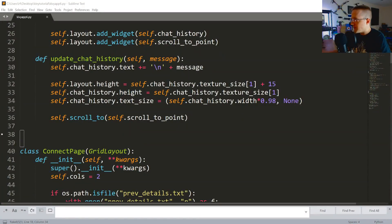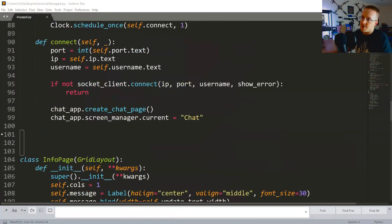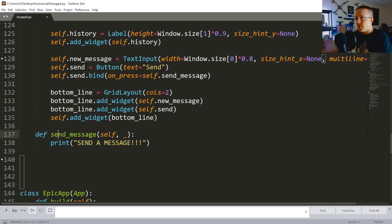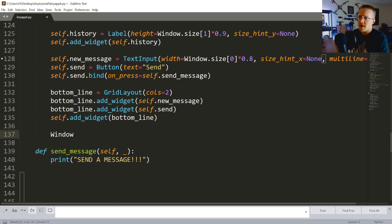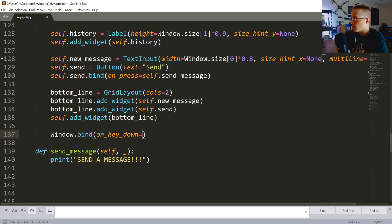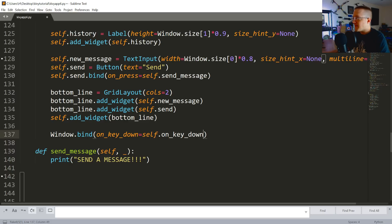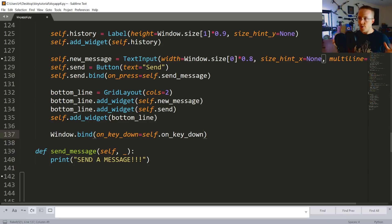The crux of all the things we have to change are going to be in our chat page. So we need to change the send message bit and we also want to add a couple more things to our init method. The first thing we're going to do is window.bind and say on_key_down equals self.on_key_down. Basically what that's going to be for is so we can bind the Enter key to also send a message - every chat app you hit Enter and it sends a message.